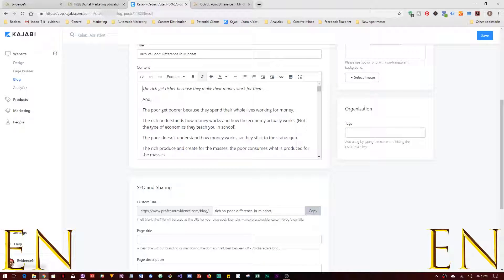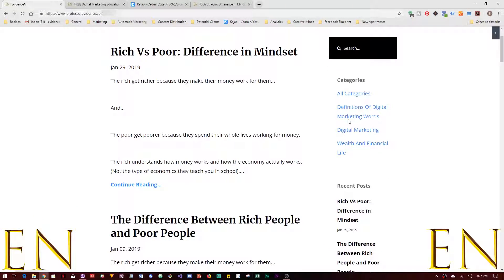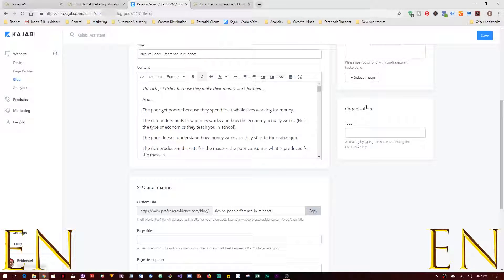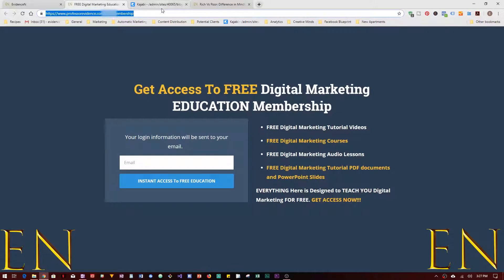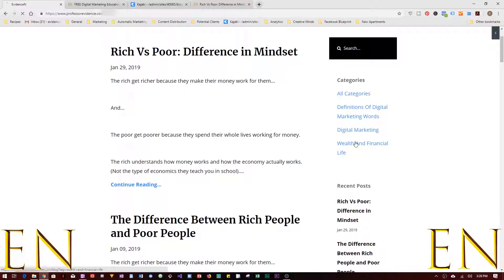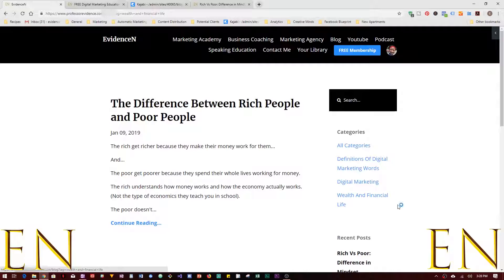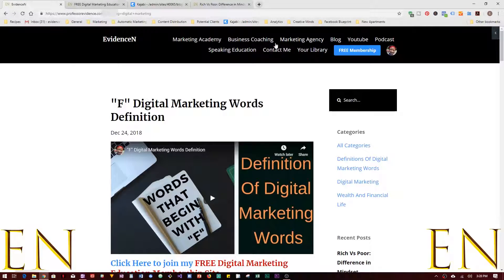Now let's work with organization — specifically Tags. Going back to my blog, you can see I have different categories. In Kajabi, your categories are known as Tags. From here you can type in your tag and click Enter — that is how you create categories in Kajabi. I have different categories here; for example, if you click on 'Wealth and Financial Life' you currently only see one blog, and if you go to 'Digital Marketing' you see blogs related to that.